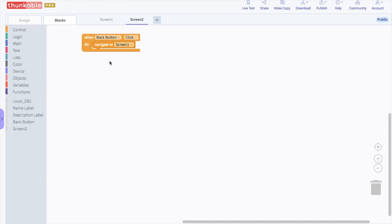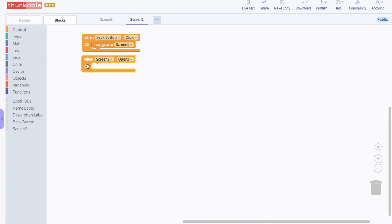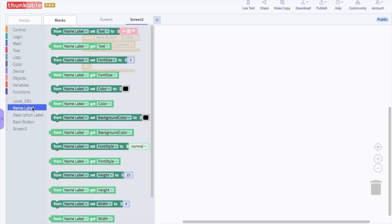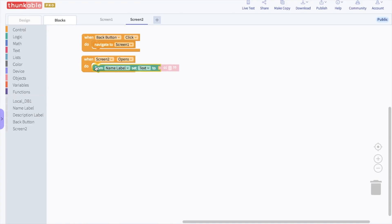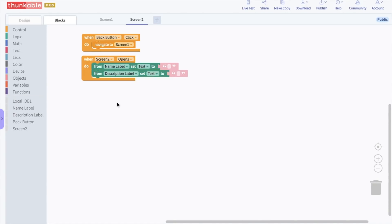Now it's time to program the labels. Go to the block options for screen 2 and select the "when screen 2 opens" block and drag and drop it into the blocks editor. Go to the block options for the name label and drag and drop a "from name label set text to" block into the screen 2 block. We're going to do the same thing for the description label — drag and drop a "description label set text to" block under the other label block. Now we need to program what happens to these labels, which is basically matching them with the information from the DB table.